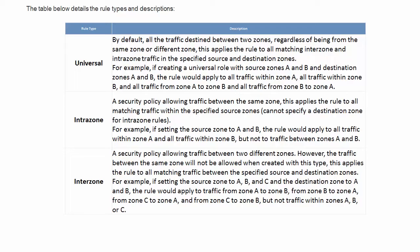Intrazone is a security policy allowing traffic between the same zone. This applies the rule to all matching traffic within the specified source zones. You cannot specify a destination zone for intrazone rules. For example, if setting the source zone to A and B, the rule would apply to all traffic only within zone A, and then also all the traffic within zone B, but not to the traffic in between zones A and B.